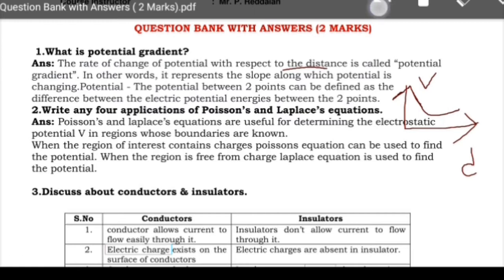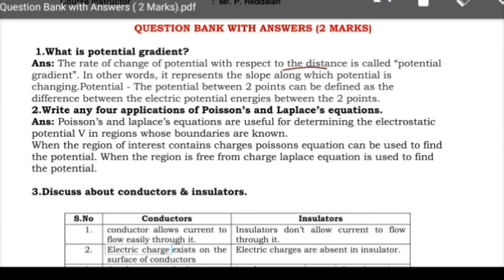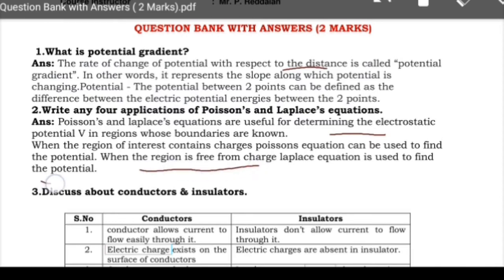Next question: write any four applications of Poisson's and Laplace's equations. They are mainly used to determine the electrostatic potential in a region whose boundaries are known. When a region is free from charge, Laplace's equation is used to find the potential.